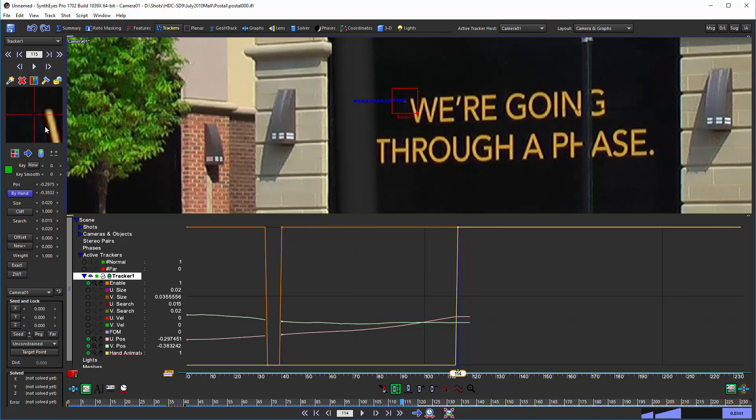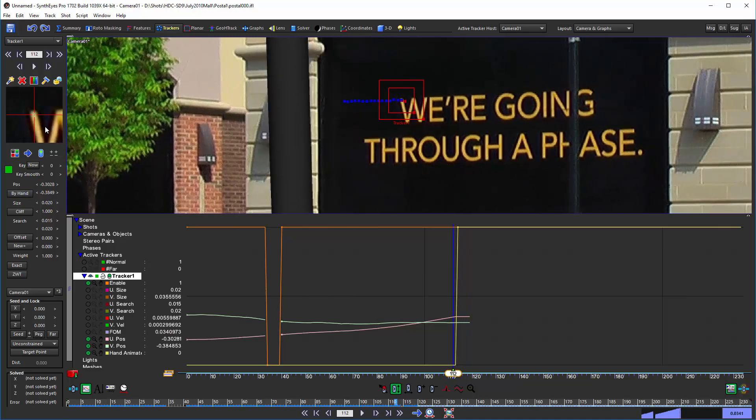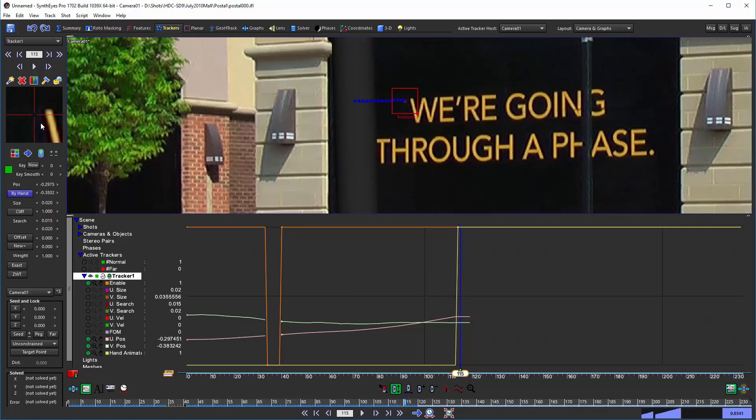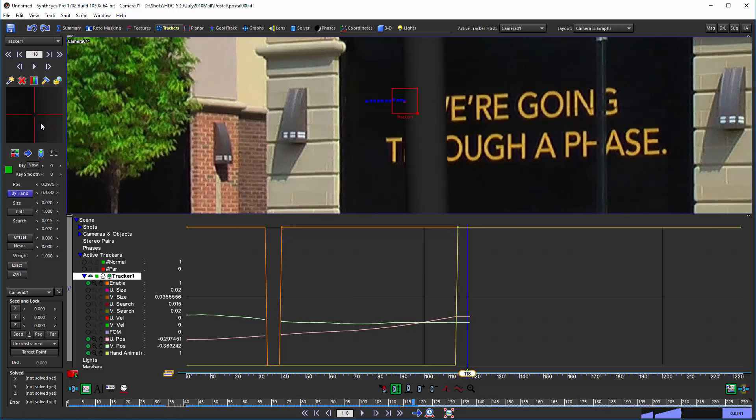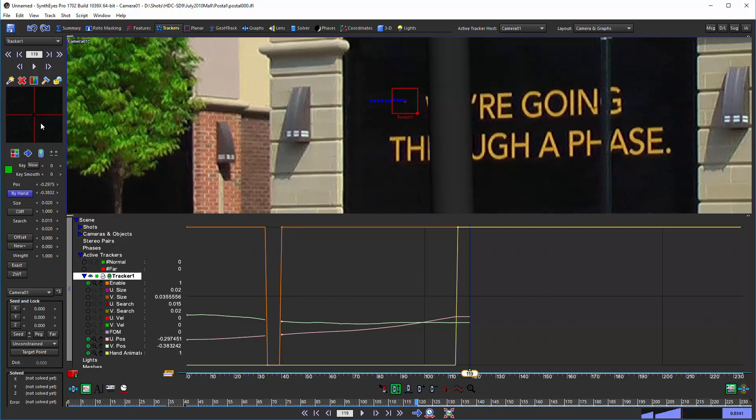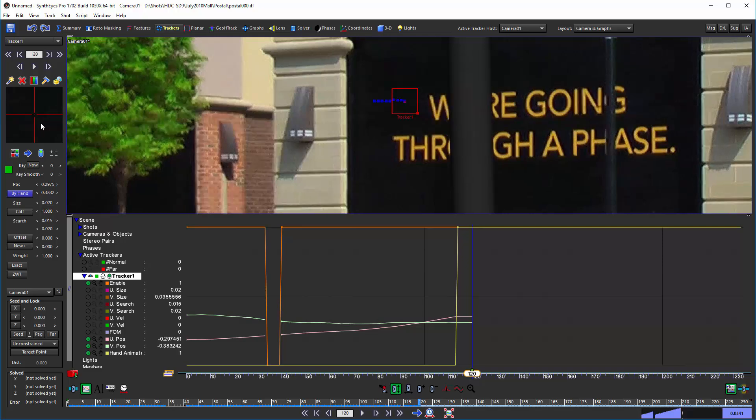Because basically now we're no longer doing any tracking, even on this current frame. So if you're watching the camera view here, you'll see that with that by hand on, that tracker isn't doing anything at all.